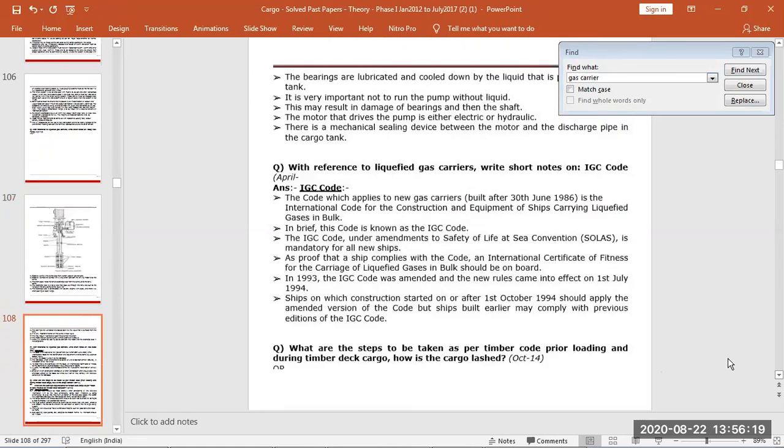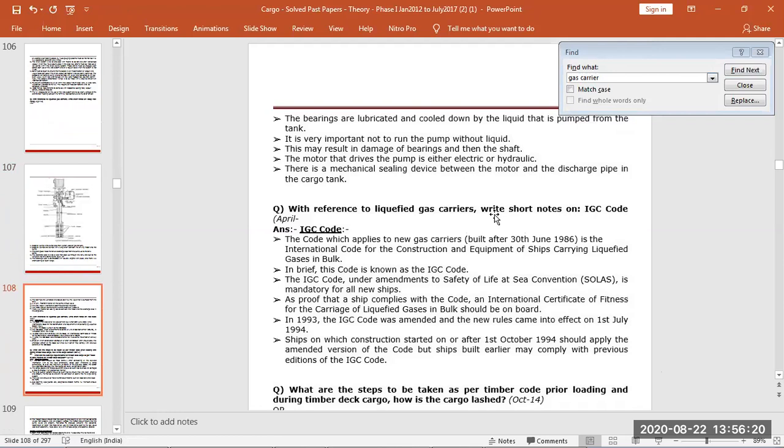It's a multi-stage pump. You have to check the bearings are lubricated, the pump is running, never running dry, and there is no aeration, air bubbles. The motor that drives the pump is either electric or hydraulic. There is a mechanical sealing device between the motor and the discharge pipe in the cargo tank.